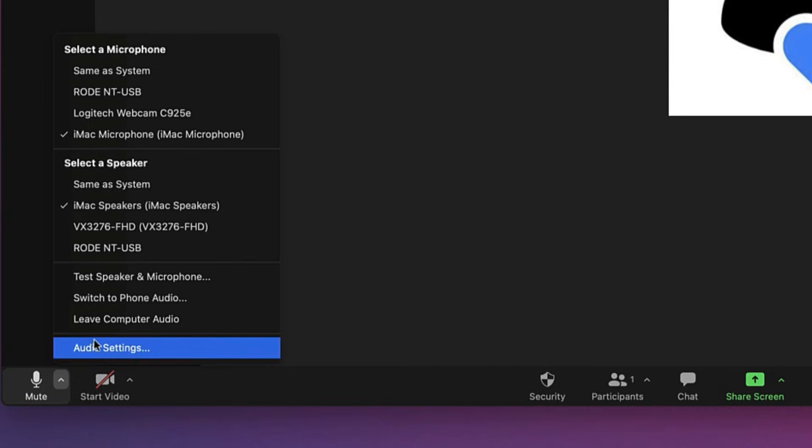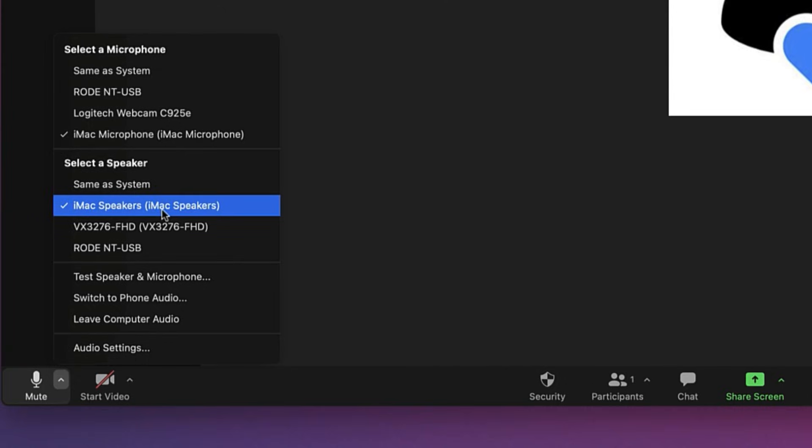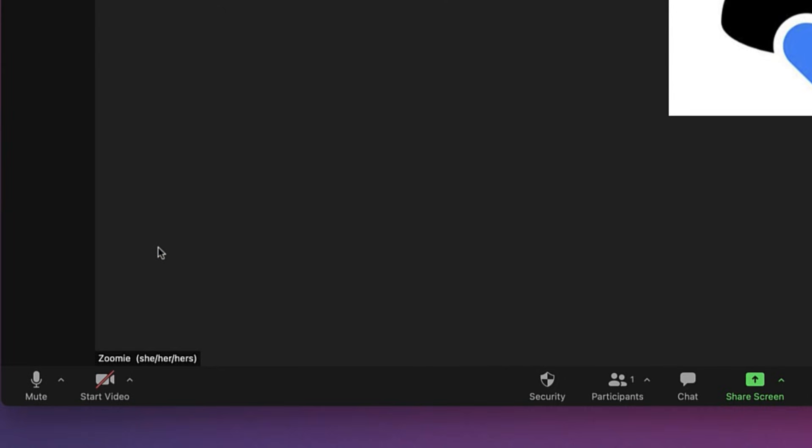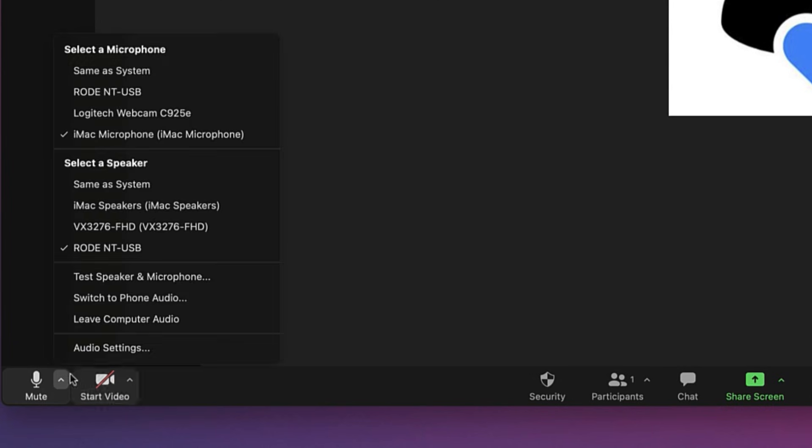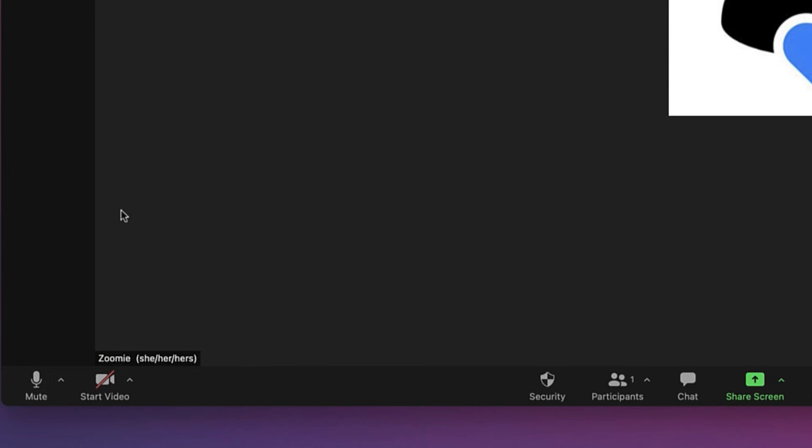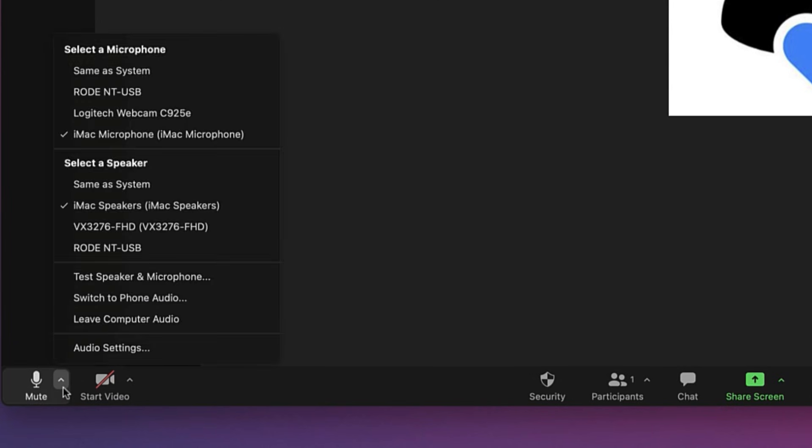Nearly all phones, tablets, and computers include built-in speakers and microphones. These are a good option for many users and may be the only available hardware if no other audio devices are connected.